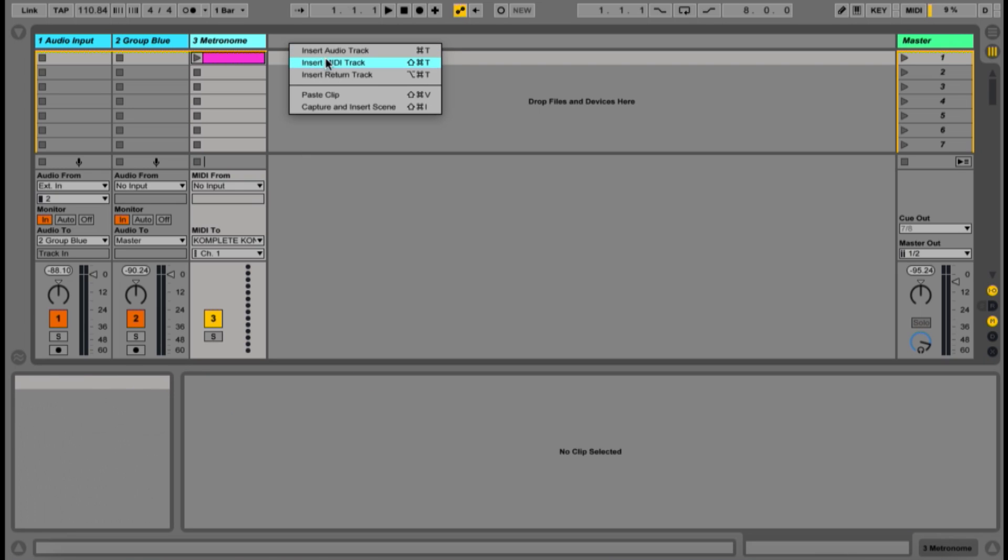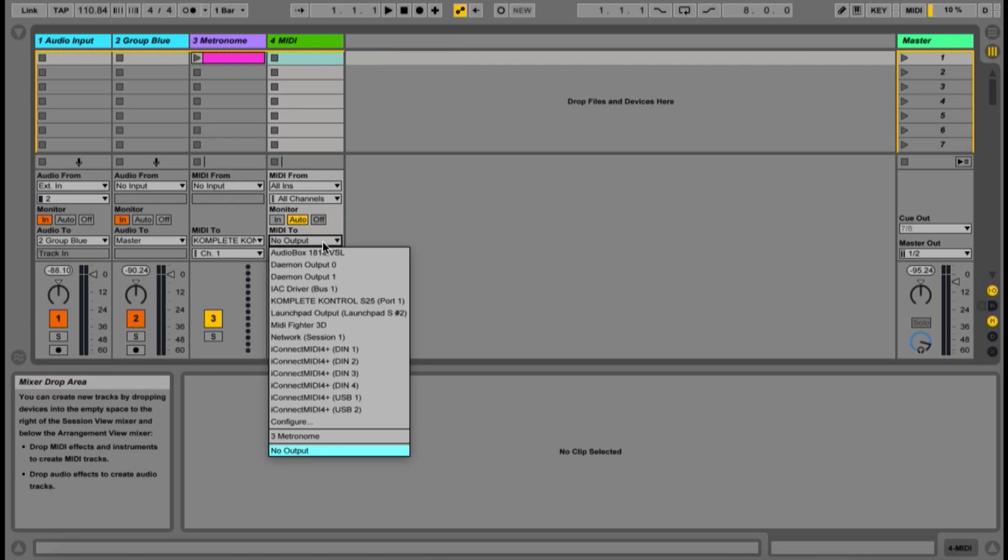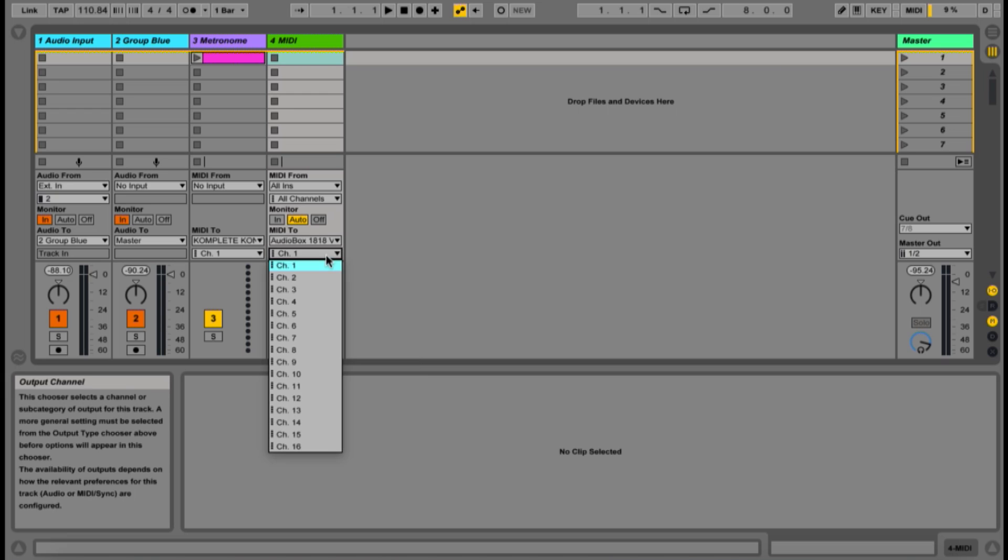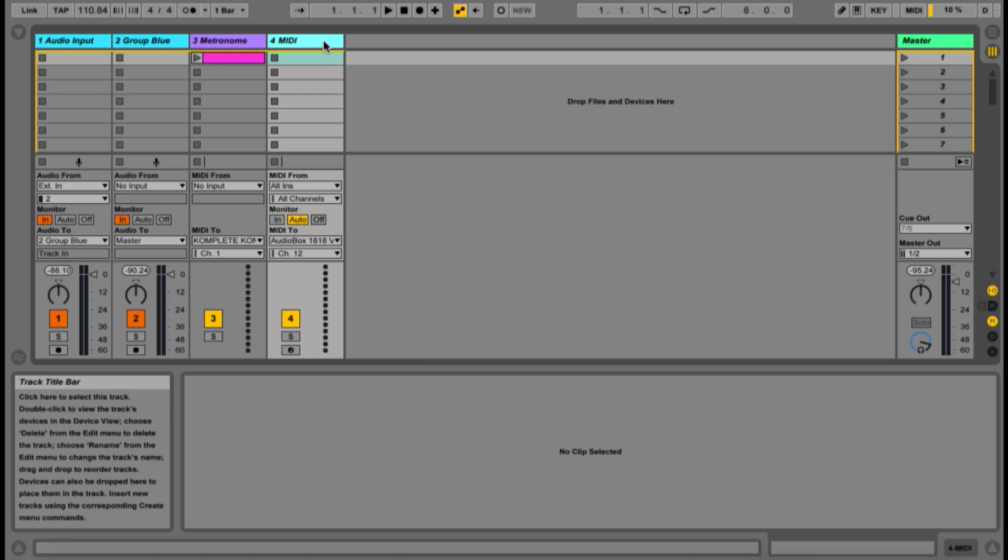Next, I'm going to set up the MIDI track for the instrument we'll be looping, which only applies if you're choosing to include MIDI looping with your audio loops. Configuring this track will vary with your setup, but in this case we'll be using a 0-Coast from Make Noise.